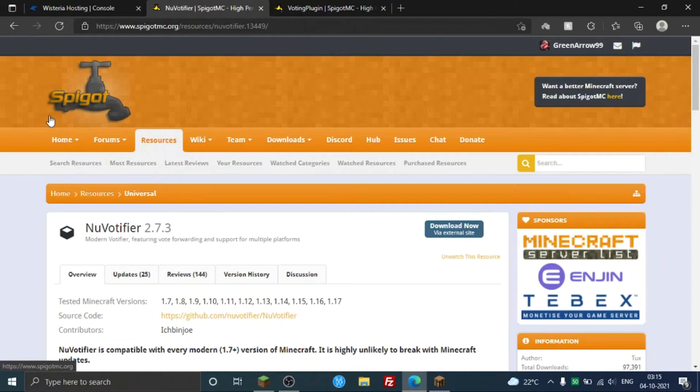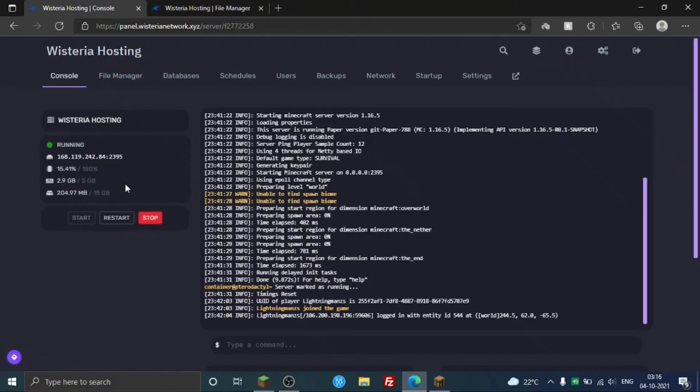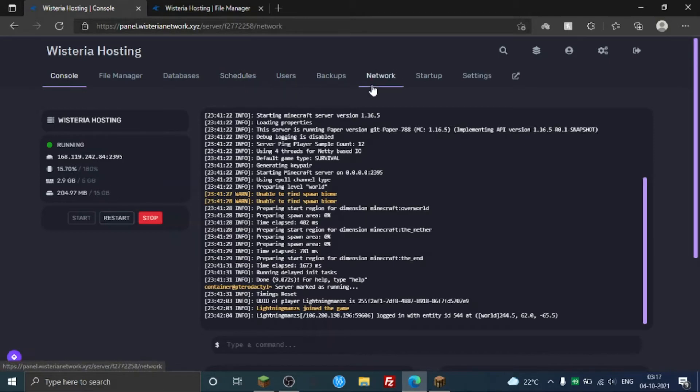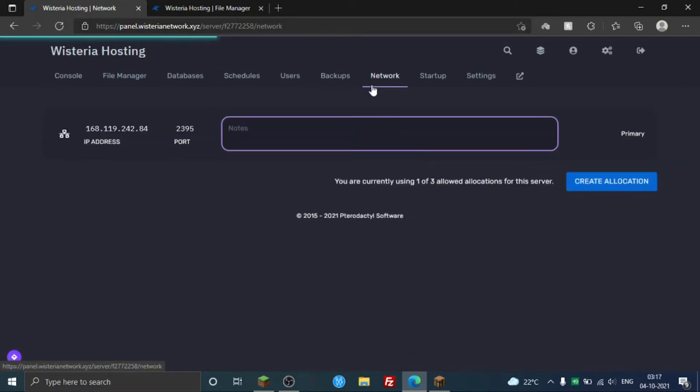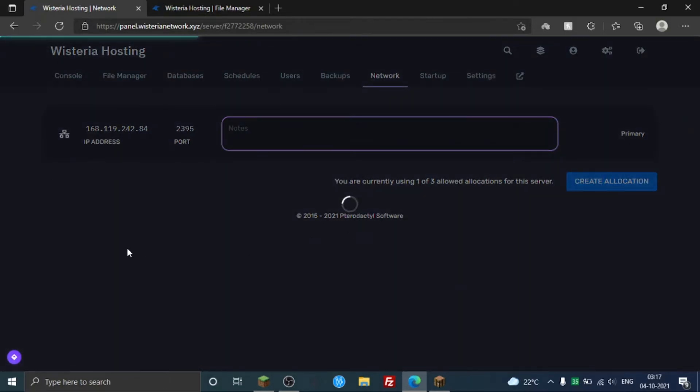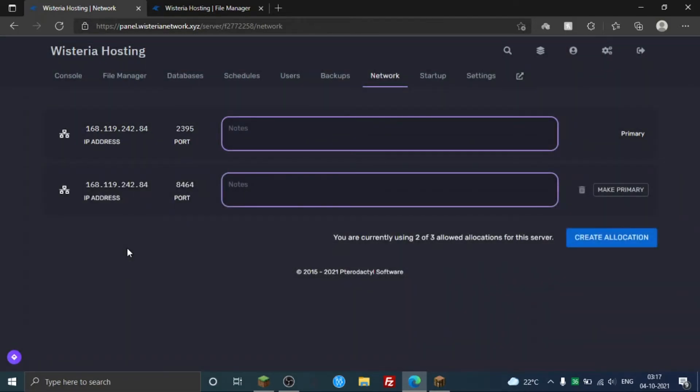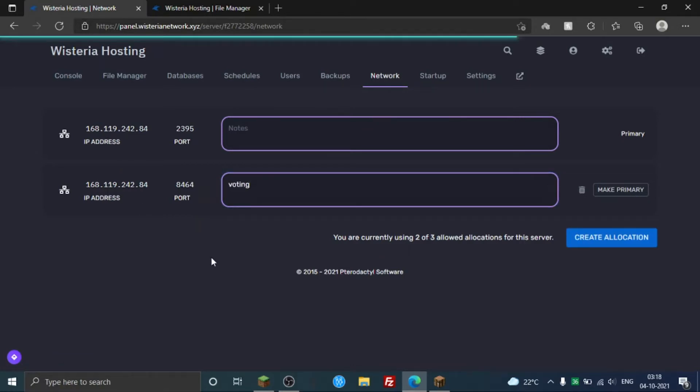If you have a similar panel like I do, you basically need to go to Network. As you're seeing, you actually need a port here, so I'm just going to create a port. If your hosting is actually having another type of panel, you can just ask your hosting provider to actually give you a port or ask them how to get a port. You can type it 'voting' you know, like notes, in case you forget stuff.